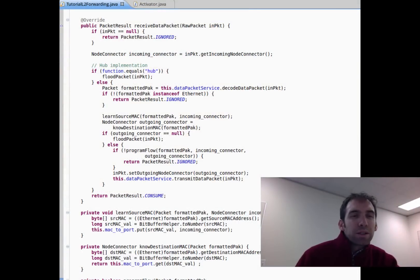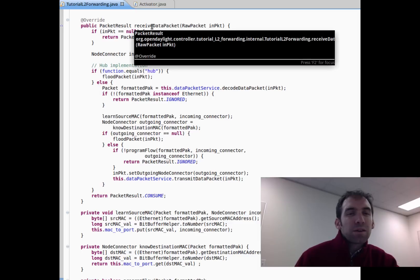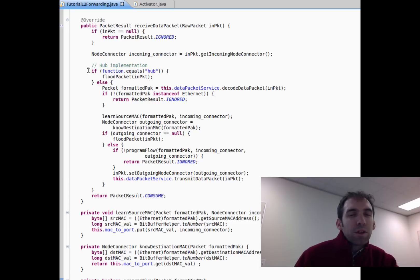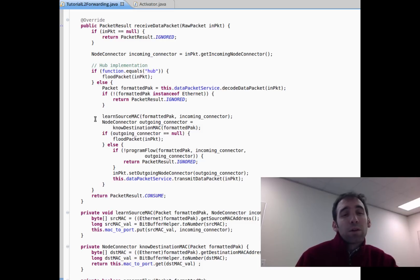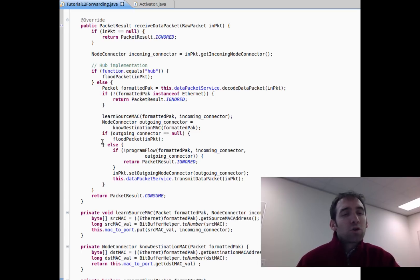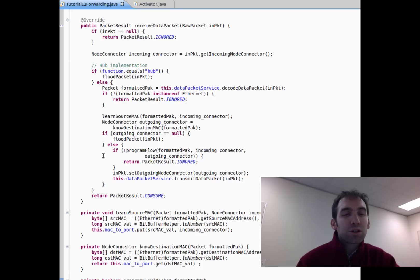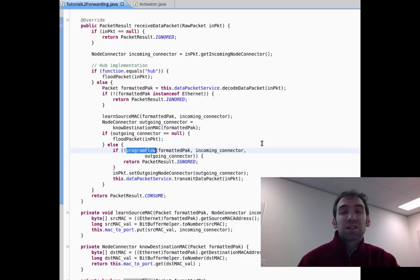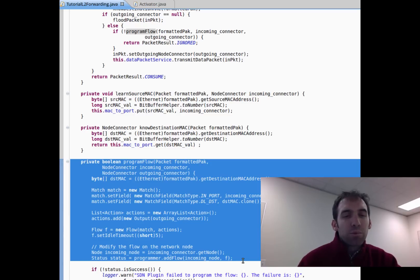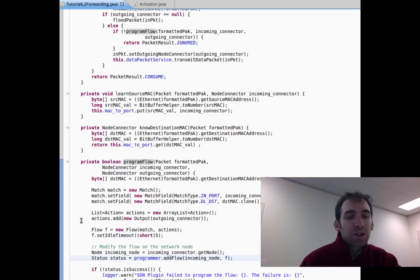Here's the code in the controller that illustrates the main logic behind the MAC learning switch. The logic is contained in the receiveDataPacket callback. If the function of our controller is a hub, we simply flood the packet. But since we changed the function to a switch, we'll execute the switch branch. The first thing we do is decode the packet. The control program then learns the source MAC address of the incoming packet. If the outgoing port cannot be determined, the program simply floods the packet on all output ports. Otherwise, we install the corresponding rule in the flow table of the switch, set the outgoing port, and transmit the data packet. In the programFlow function, we set the match type and the corresponding actions, then modify the flow on the corresponding switch using the addFlow function.